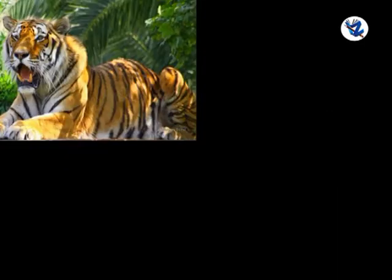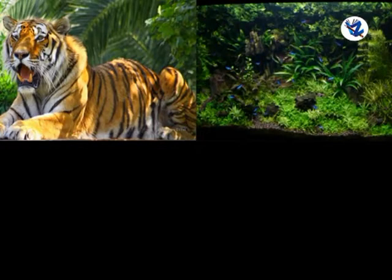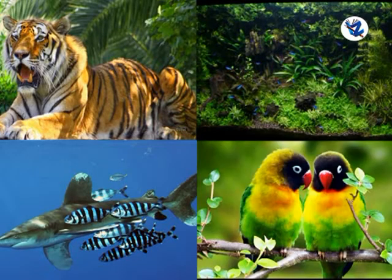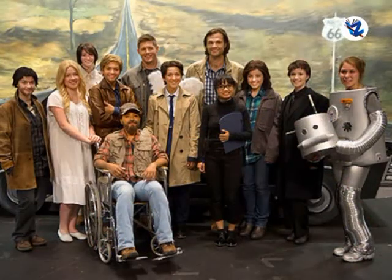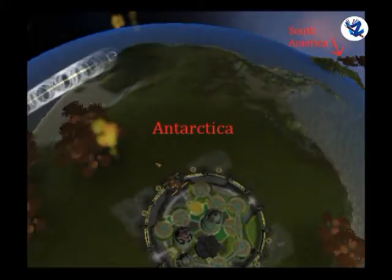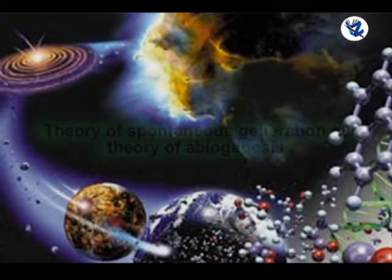Theory of Special Creation: According to this theory, all the living beings on the Earth were created by God or by some supernatural power. Cosmozoic Theory: According to this theory, life on Earth came from a distant planet in the form of spores or microorganisms.